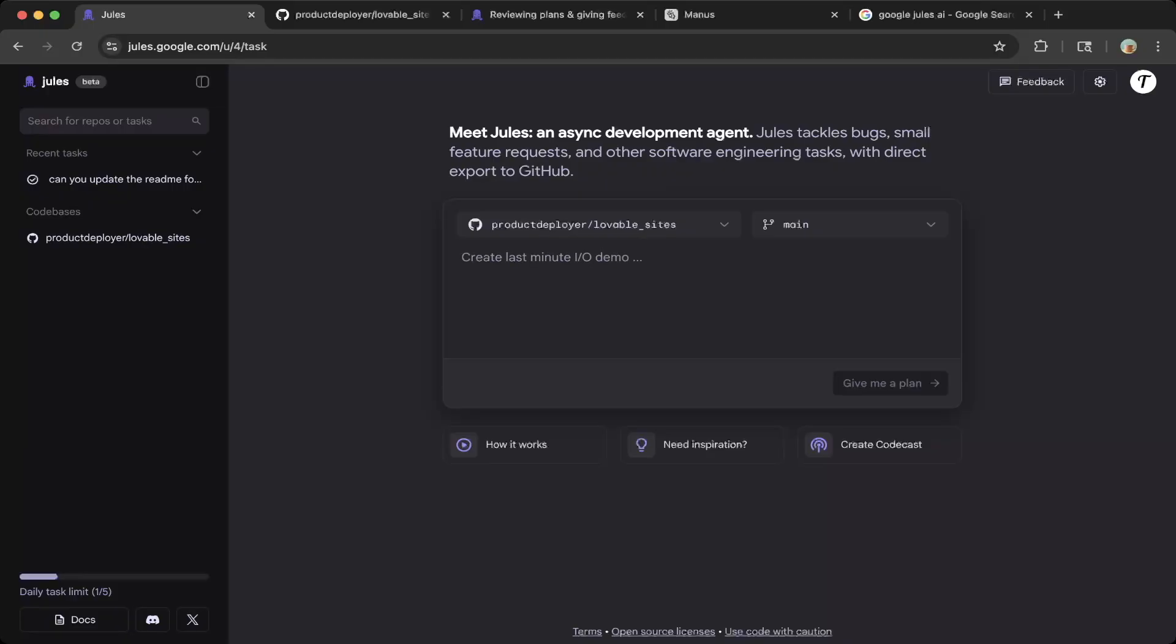But because it's on beta, if you have not registered to wait in the past, you're probably not able to access this page. So if you are able to access it, this is how it looks.